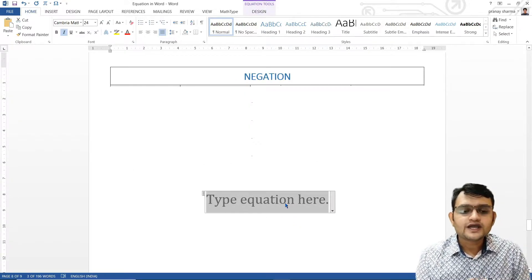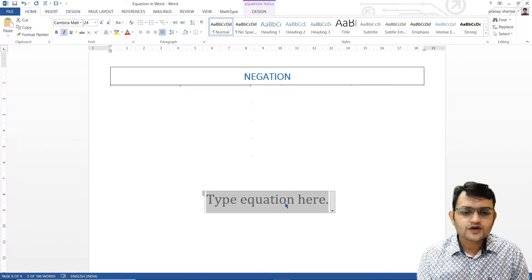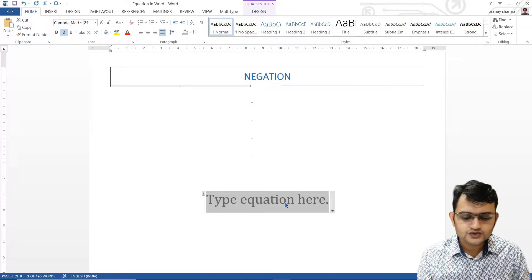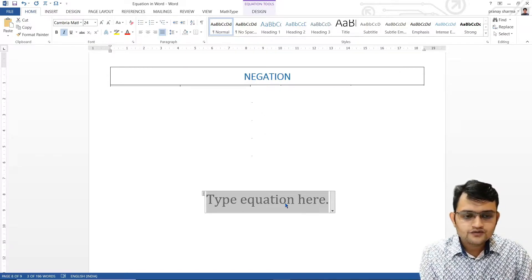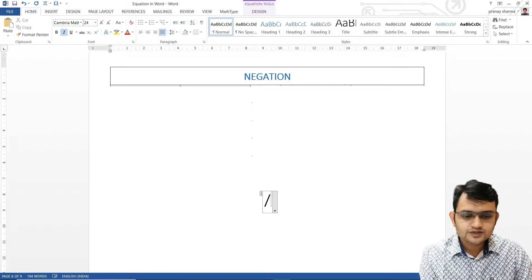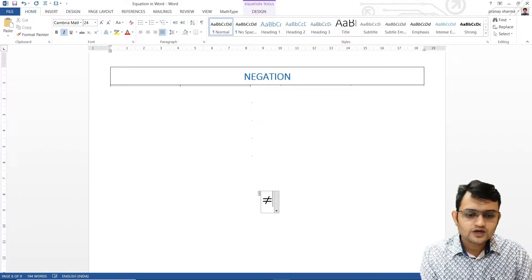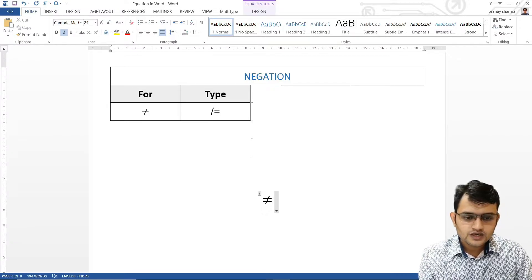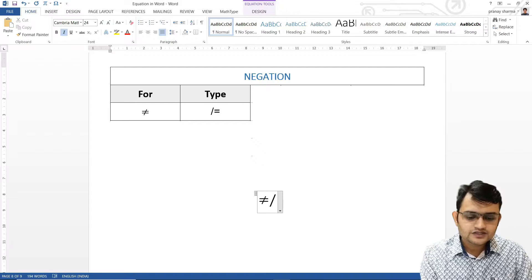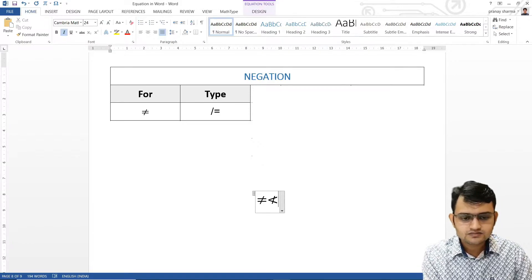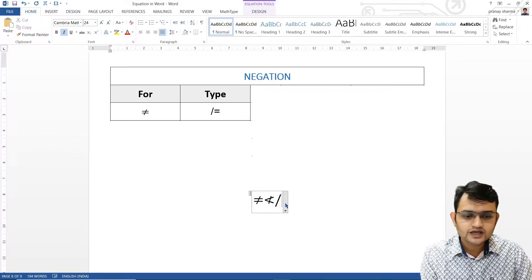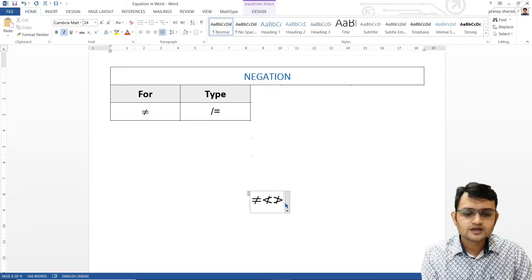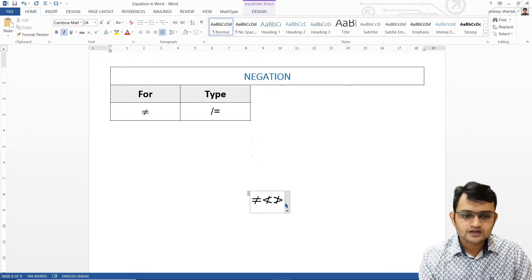Let's talk about negations now. If I want to write not-equal-to, we use the division symbol and then equal-to — as soon as I do that, it creates not-equal-to. Similarly, if I want not-less-than, again the division symbol and then less-than, and we get not-less-than. For not-greater-than, we use not and then the greater-than symbol, and we get not-greater-than.